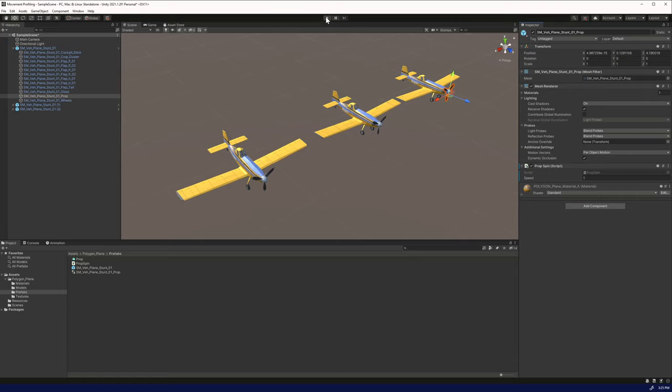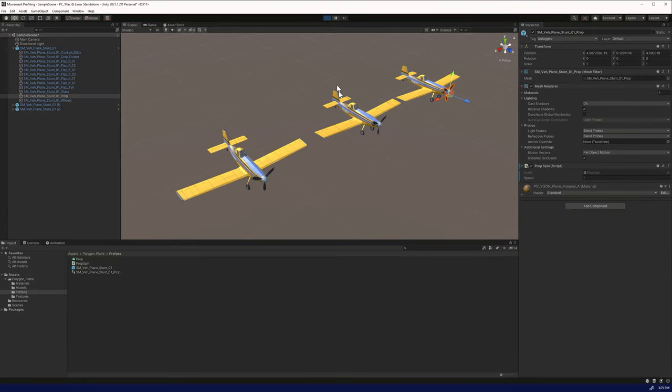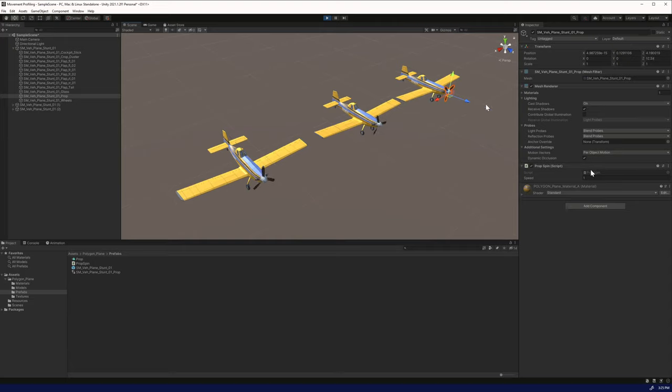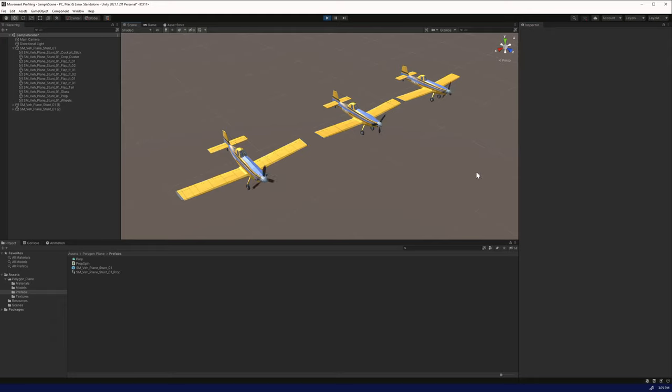Let it compile. We'll go to the prop and drag the new prop spin variable here. I believe when we start this, it's not going to be very fast. Let's see how that works. It's moving very slowly. Let's increase the speed to 1,000. And there we have it. We have three quick and easy ways to make an airplane propeller spin.